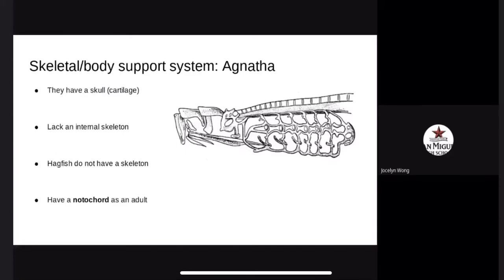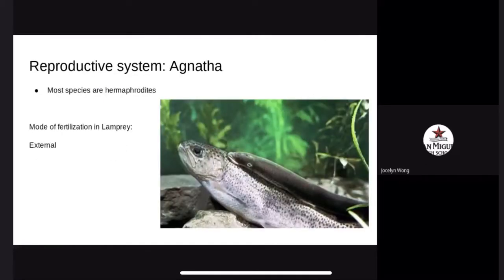Hagfish do not have a skeleton, but they do have a skull made of cartilage. The reproductive system: most species of Agnatha are hermaphrodites, meaning they have both female and male sex organs. They can produce gametes normally associated with both sexes. Not much is known about their actual reproductive process. The development in lampreys is external fertilization, where female fish lay the eggs and male fish spread sperm over them. Scientists are still researching the hagfish reproductive system.